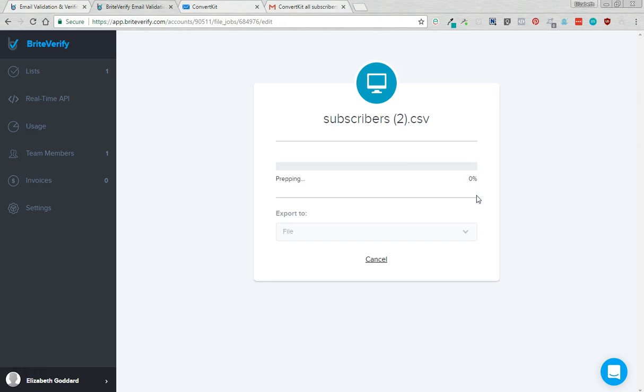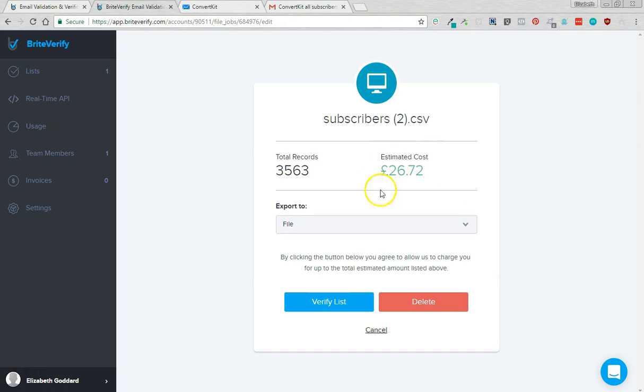And what it's going to do when it's finished this is it's going to give you the cost for how much it's going to be to check it. Now if you are kind of on the borderline of a payment bracket in ConvertKit then it's well worth doing this because you're going to save yourself a lot of money.